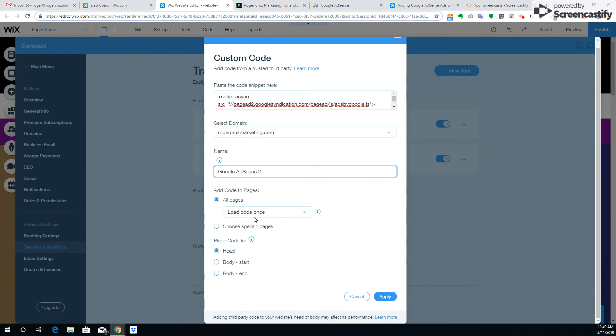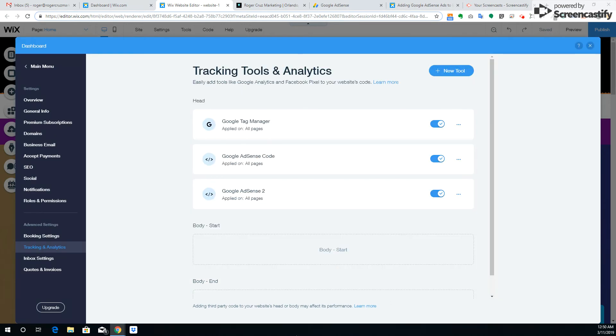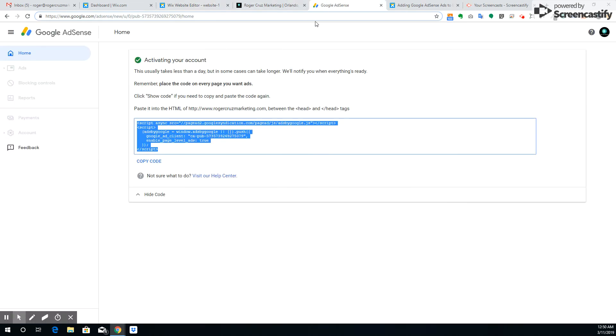And all the stuff is already pretty much set correctly: all pages, load code once, and you want to place it in the head. You just hit apply. Once it's here, you go back to Adsense and there's usually a button here underneath that would say verify code. Once you click it, it'll then add this little check mark and it'll start activating your account.